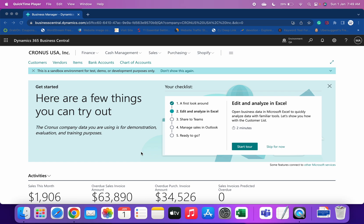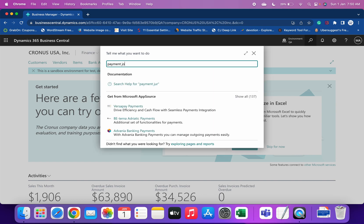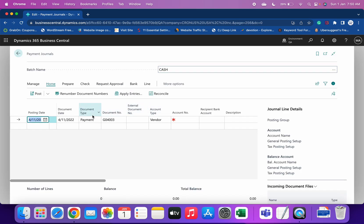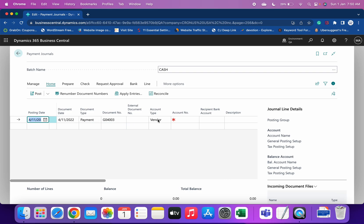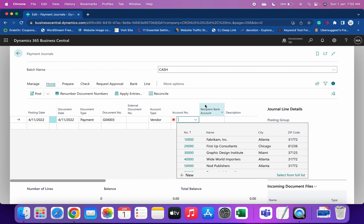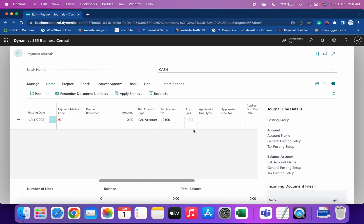As we all know, to make the payment to vendor invoices we can use the payment journal. Via this journal we just have to mention a few field details like document type as payment, document number, account type as vendor, the vendor number, and then the bank from which we want to make the payment.